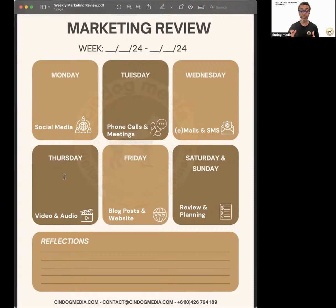Blog post and website — that was yesterday on Friday. How did you go with a blog post? Did you create it? Did you update something on your website? And today we're on Saturday, which is actually reviewing. Tomorrow we'll do another exercise on planning out the following week.